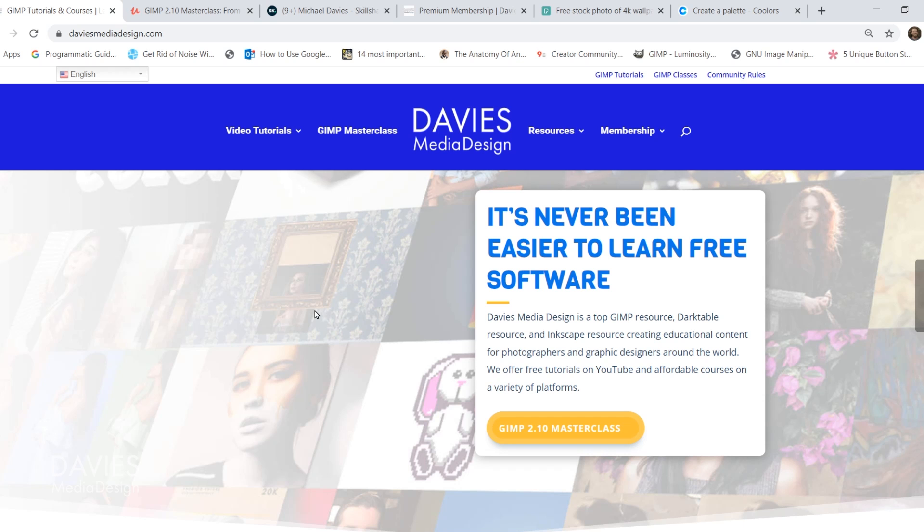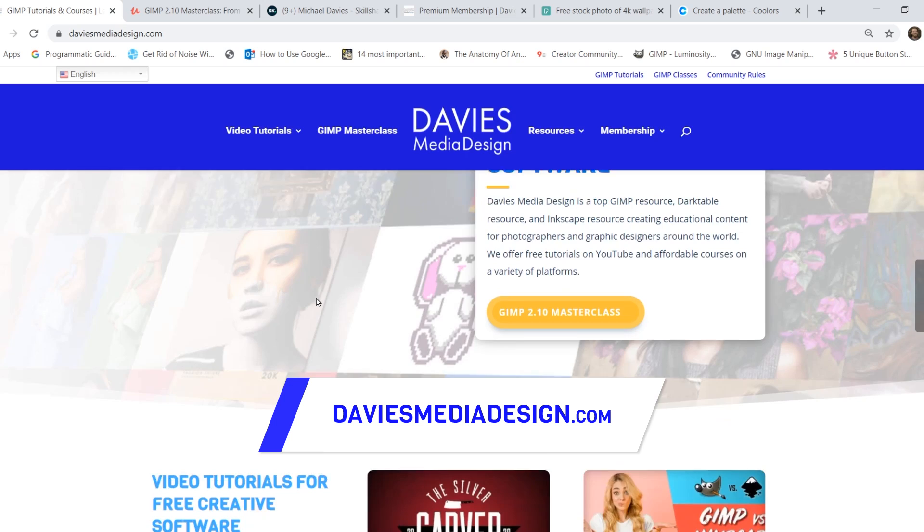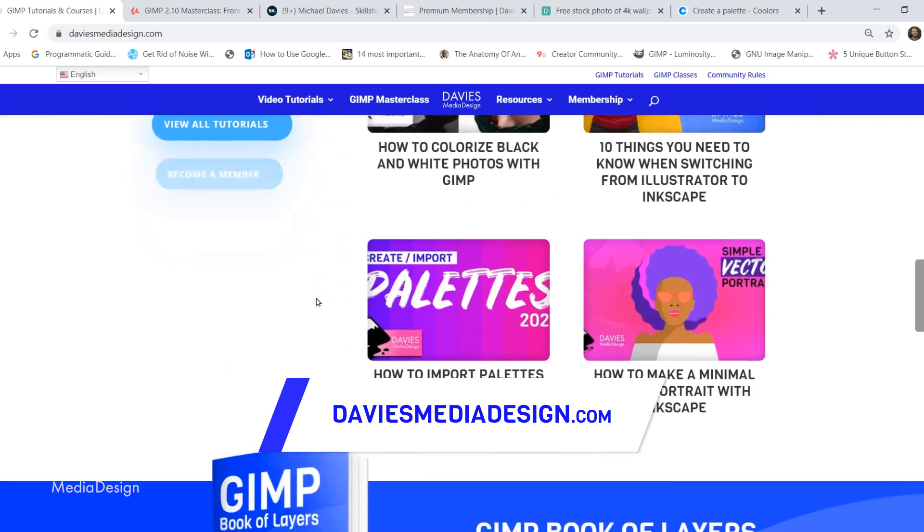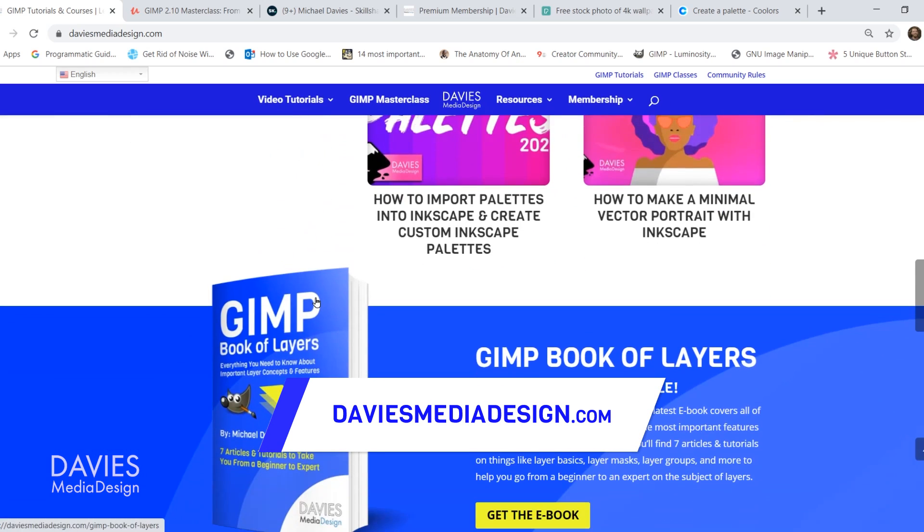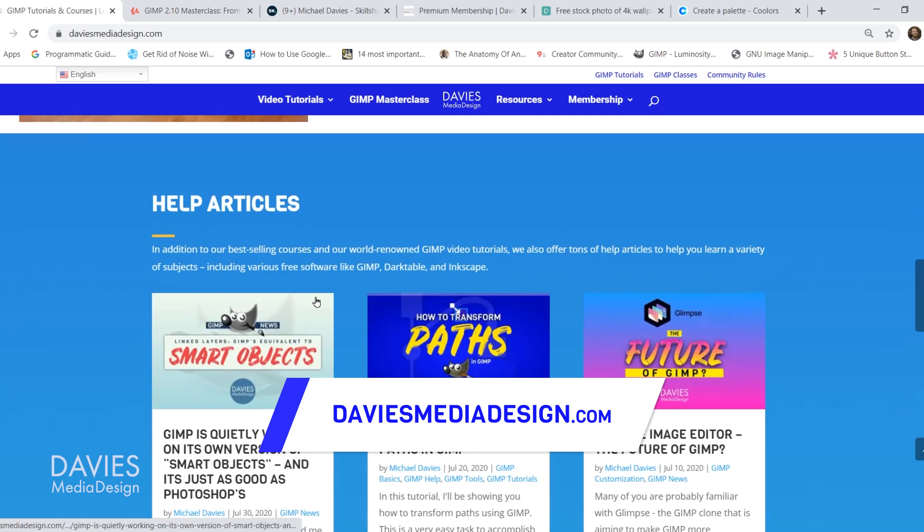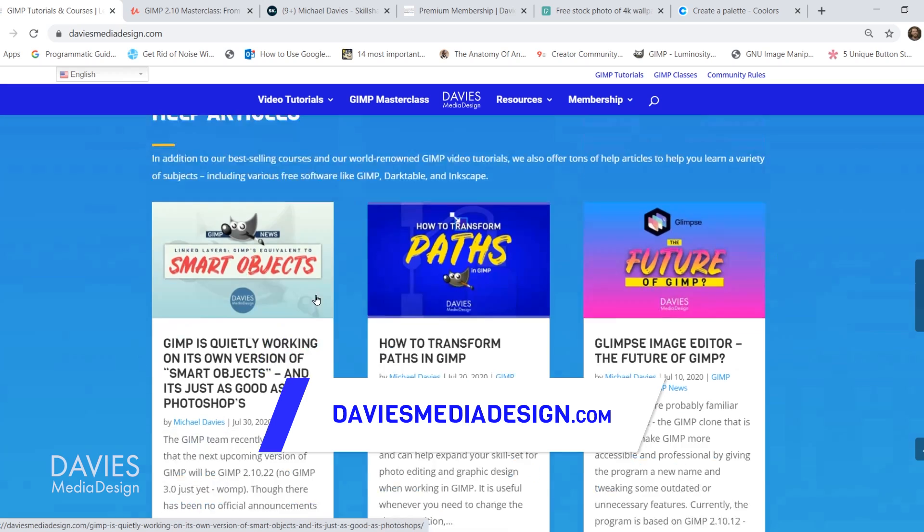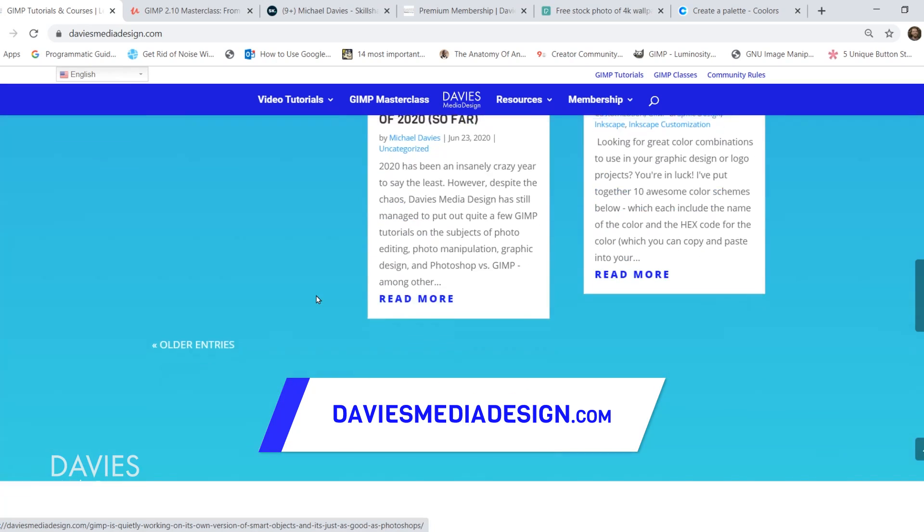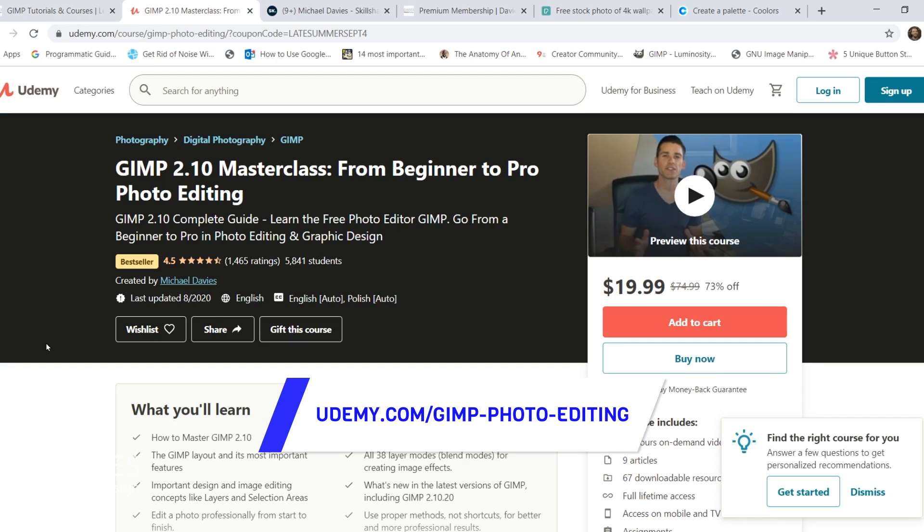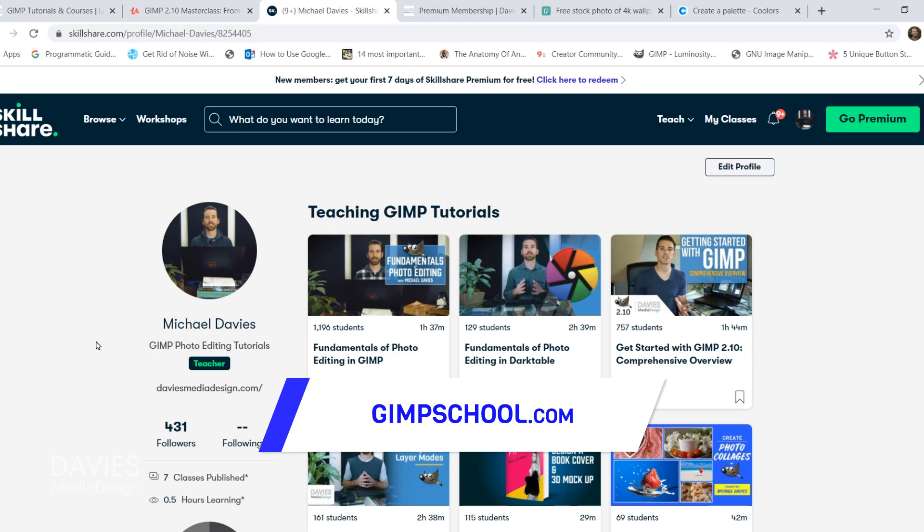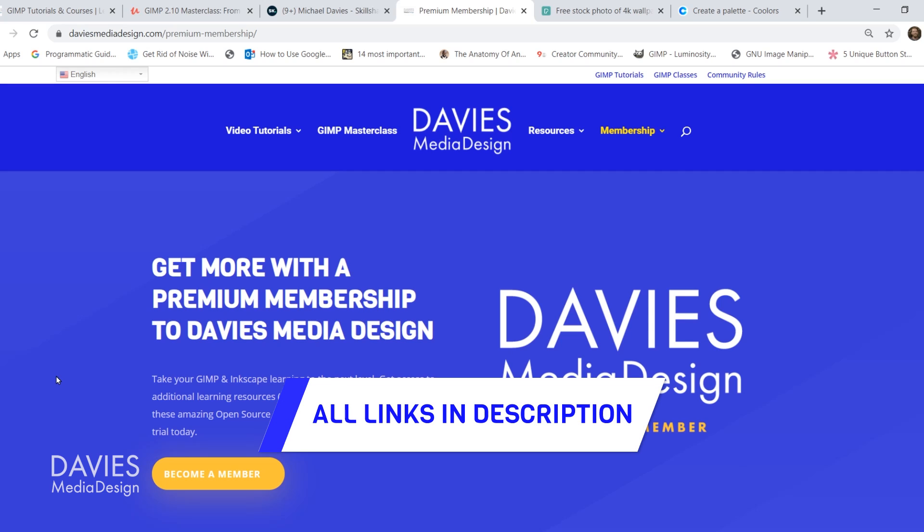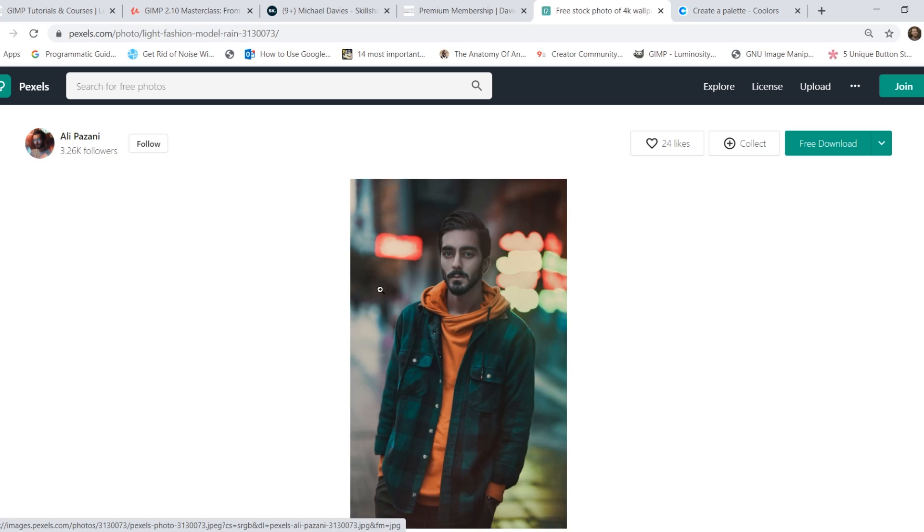Before I get into that, check out my website at DaviesMediaDesign.com. As always, I have tons of GIMP and Inkscape tutorials on here, my GIMP book of layers, and free software help articles. You can enroll in my GIMP 2.10 masterclass from beginner to pro photo editing on Udemy, enroll in any of my Skillshare classes by visiting GIMPschool.com, and you can get more with a premium membership to Davies Media Design. I'll include a link to this as well as all the relevant links from this tutorial in the description of the video.